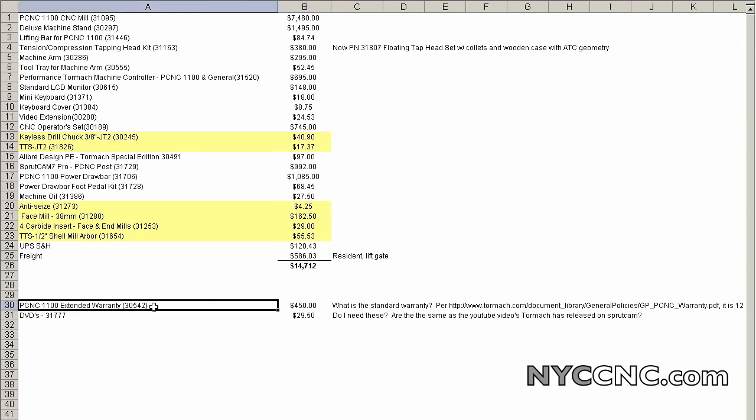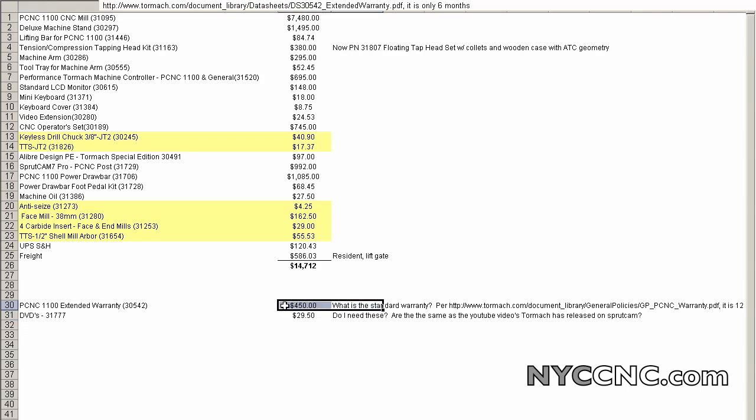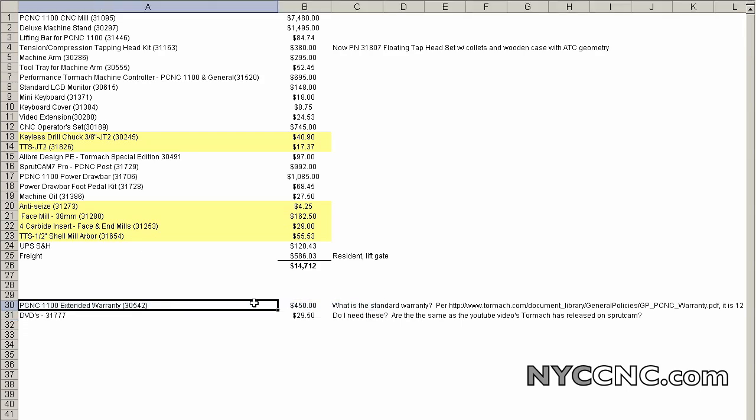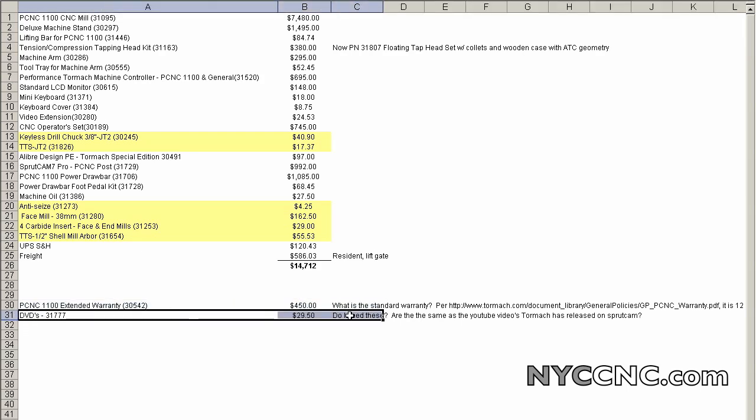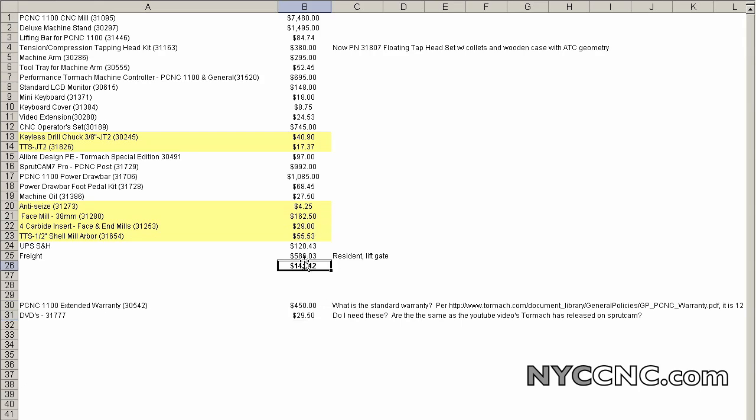So that put my total cost at $14,712. I did not go for the extended warranty. I believe I can purchase that later if I want to. And the DVDs here are actually the same as they have for free on YouTube. They only offer them for sale because some folks want to actually own the DVD itself. So that's what I bought.